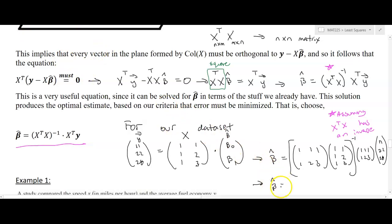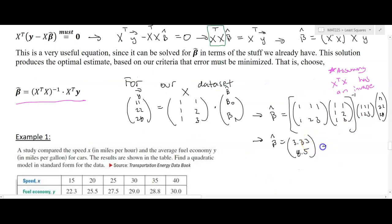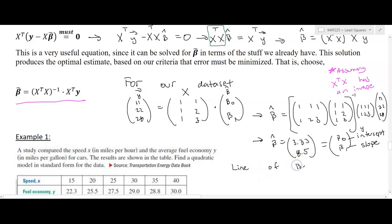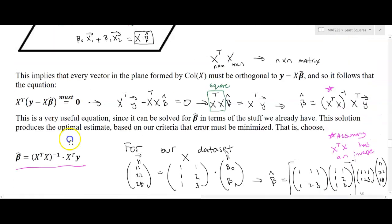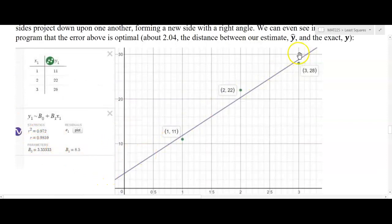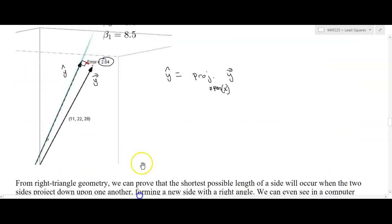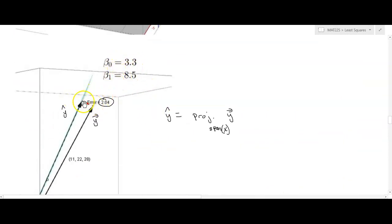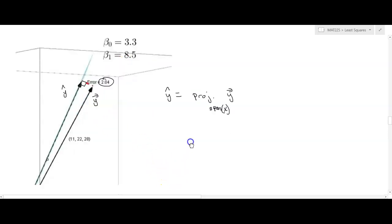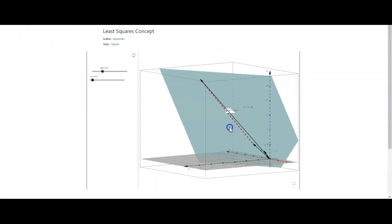Computing this in a calculator, we get beta-hat = [3.33, 8.5] — beta_0 is the y-intercept 3.33 and beta_1 is the slope 8.5. So our line of best fit is y = 8.5x + 3.33. When we plot the data and the line of best fit, we get minimal error, and these values match what we found earlier as the smallest error — 3.33 and 8.5 are the optimal values.